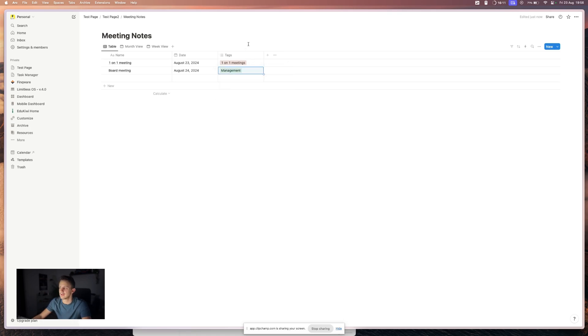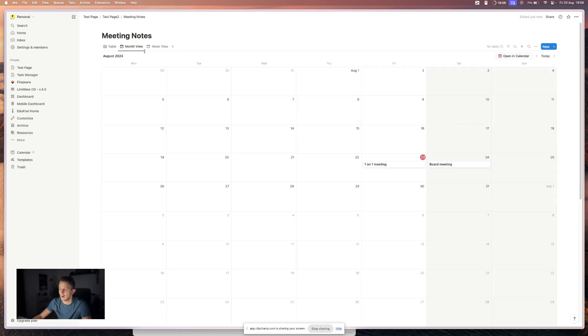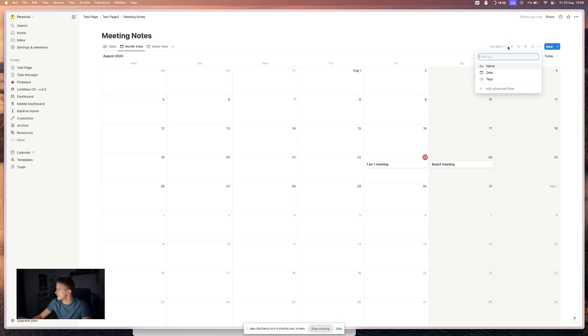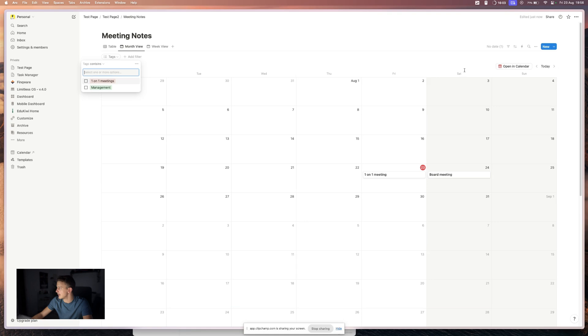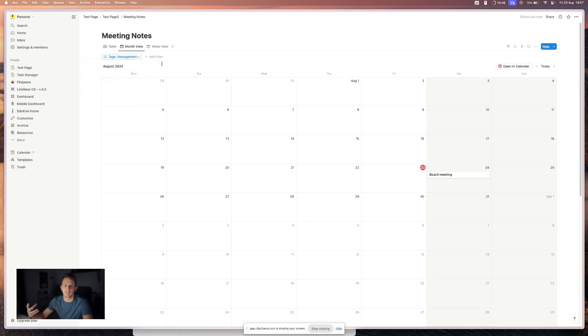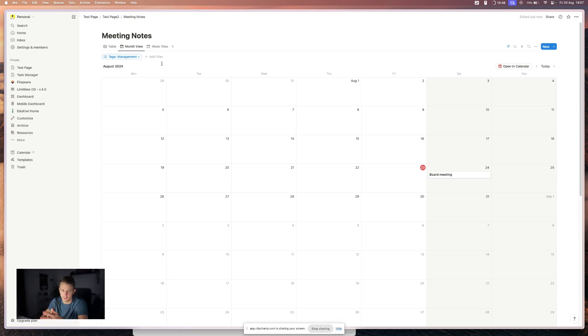And let's say that you only want to see management meetings. So you can go to filters and filter by tag and check management. So this will help you see only a part of your Notion database.